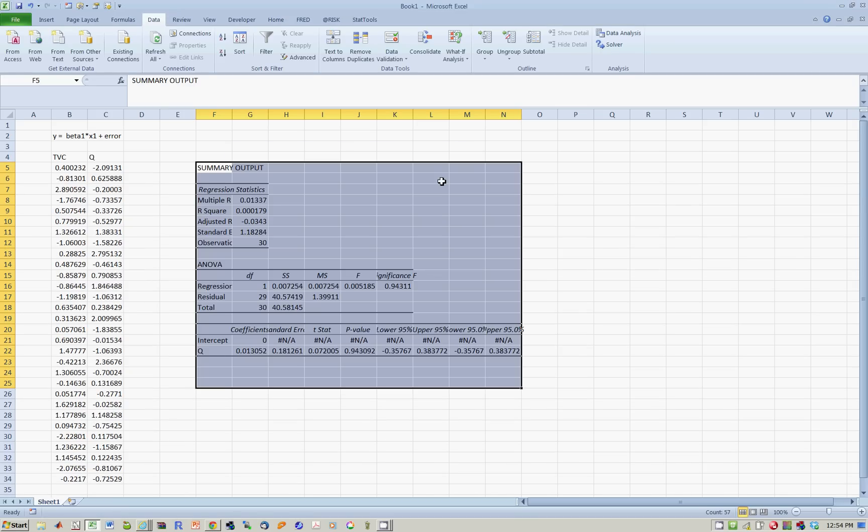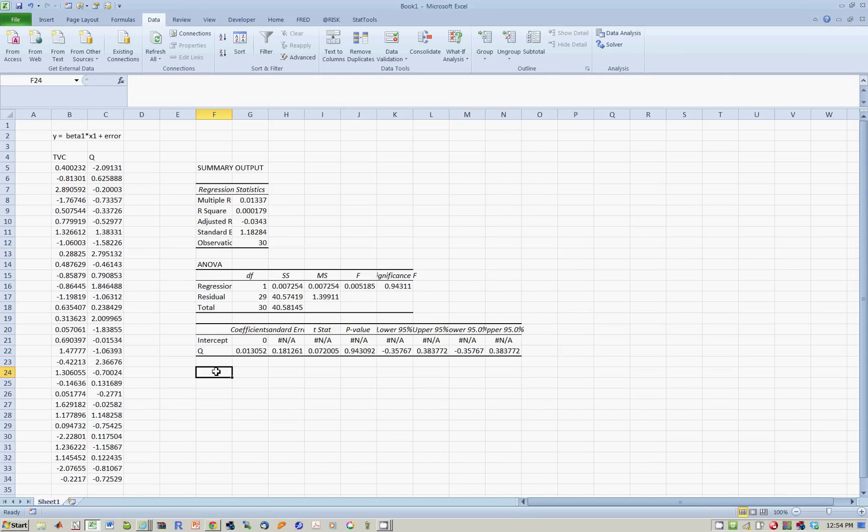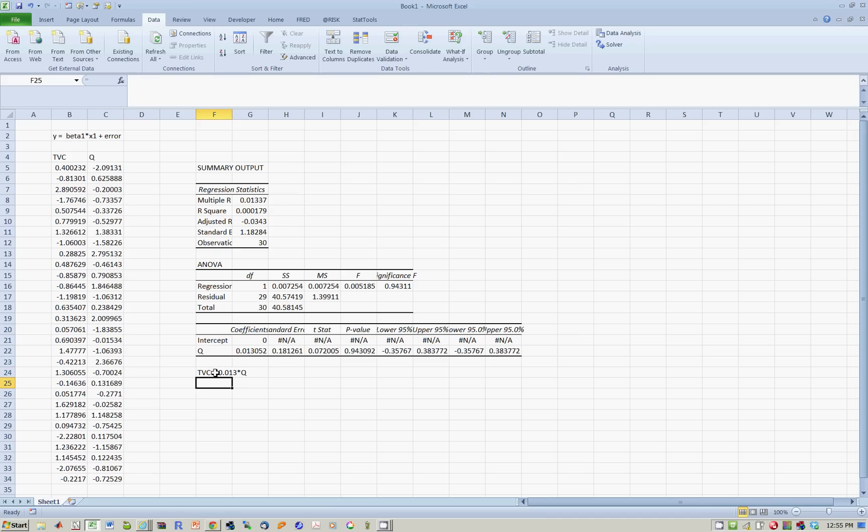And then you will notice it kills off the intercept. So now this model says TVC, which is the y variable, is equal to 0.013 times q. And that's how you run a regression without an intercept.